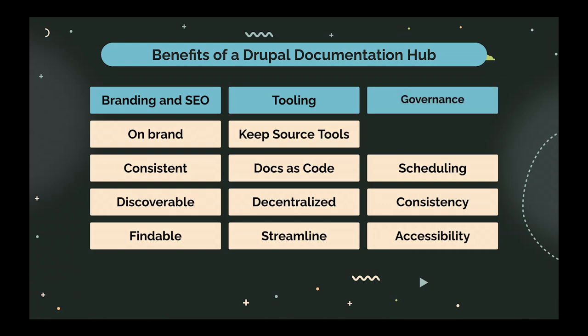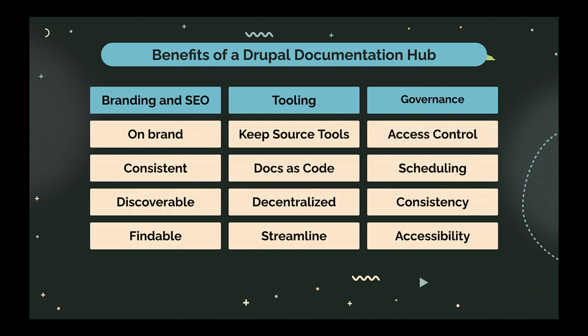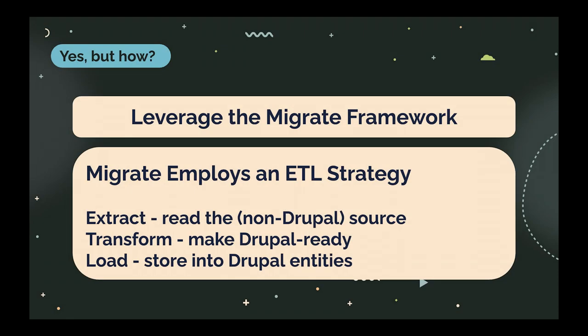In terms of governance, we get access control in Drupal, which is awesome, which you typically do not have to a deep extent in static site generators. You get scheduling if you need it. You get consistency and also accessibility because a Drupal site is, if you do your theming right, quite accessible, and much more so than your typical Hugo site, for example. Very definitely better than Doxygen. So, lots of things.